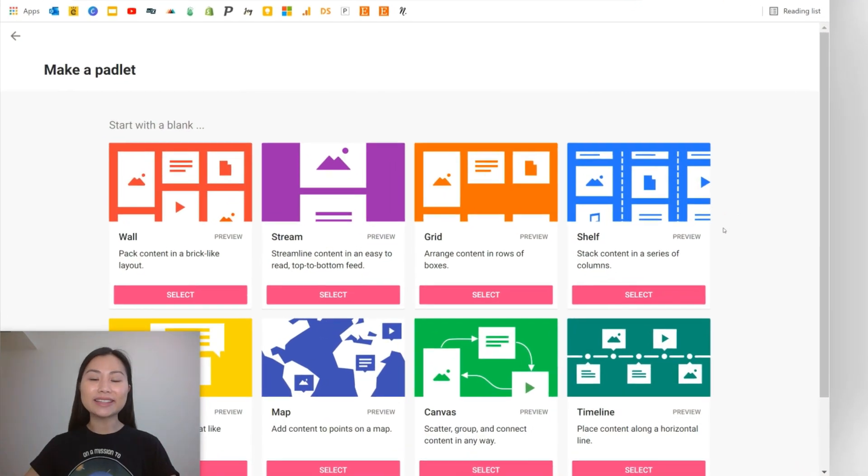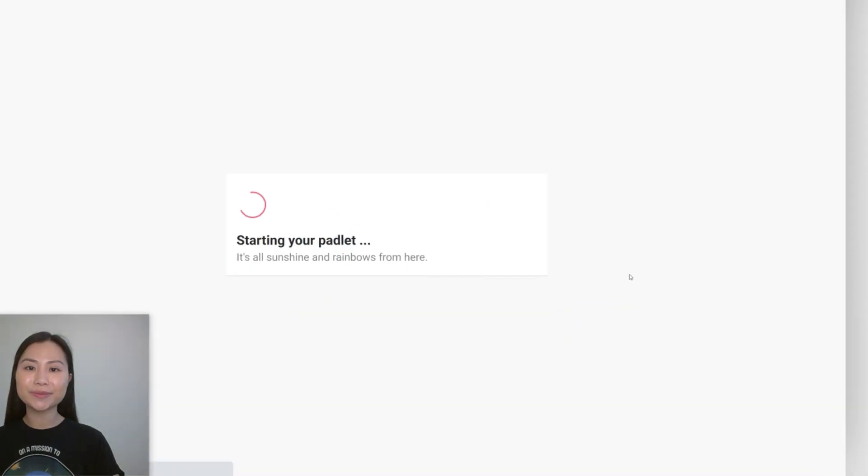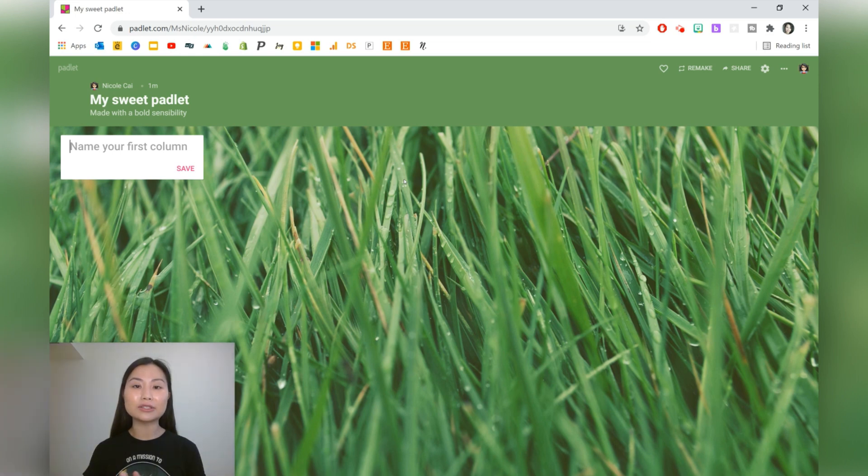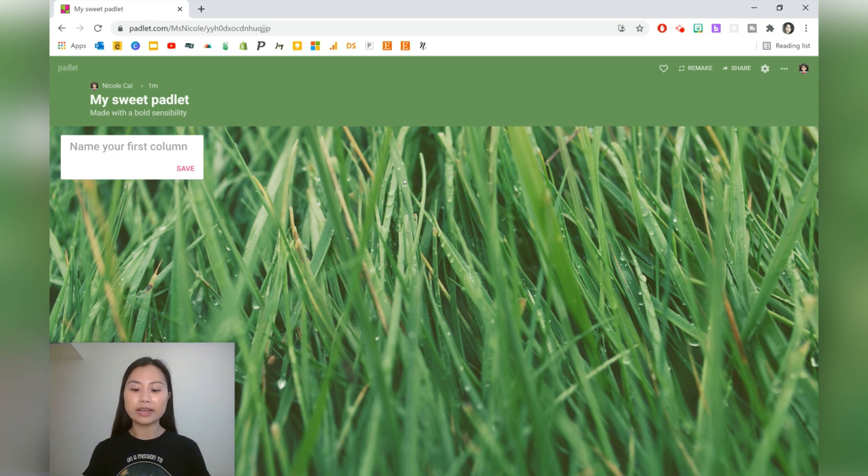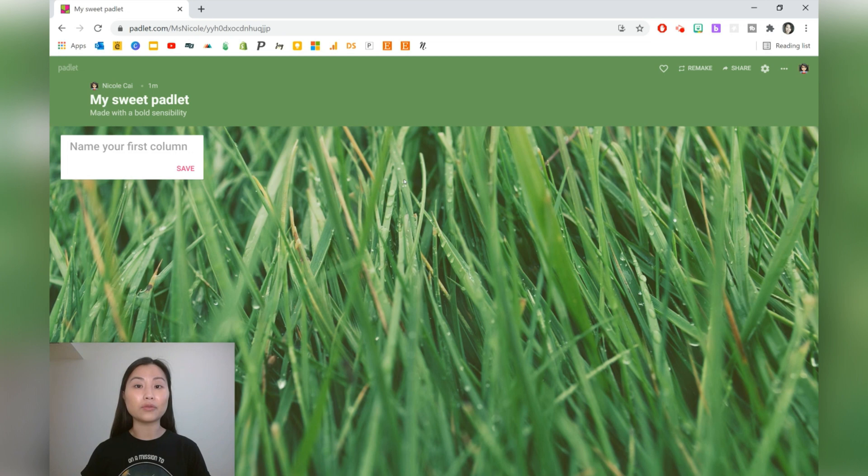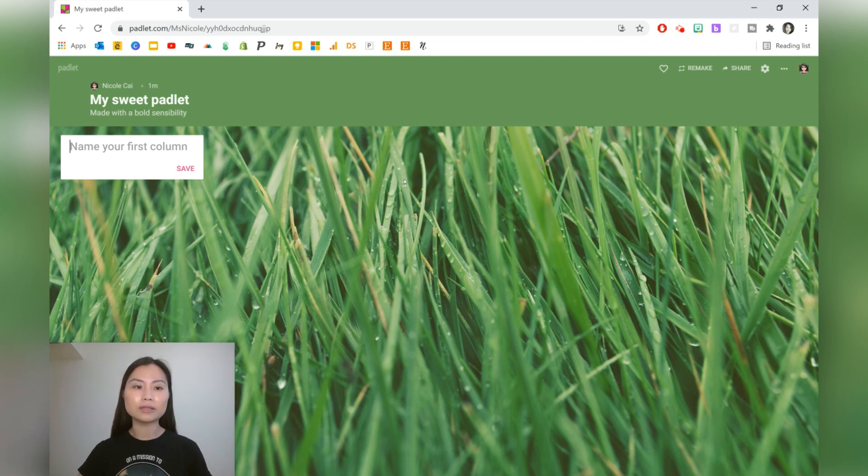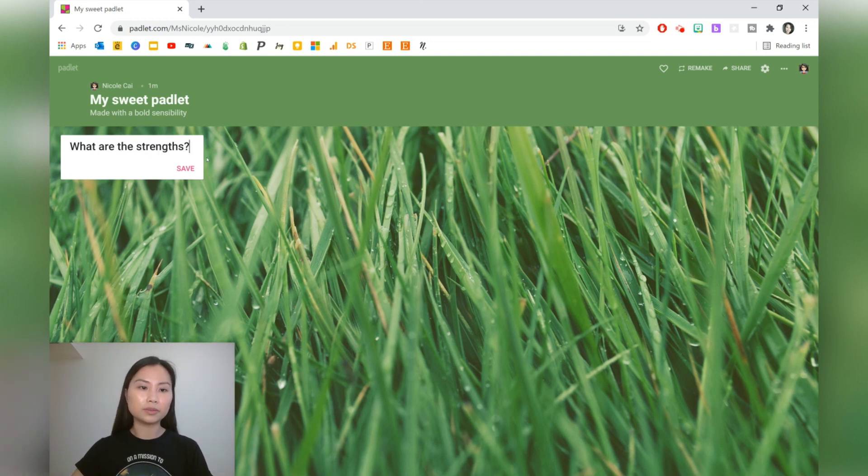The next Padlet is using the shelf. The shelf Padlet is really good for asking students multiple questions. An example would be questions about a book, about a business, about their own learning, as an exit ticket, and so forth. Ideas could be a SWOT analysis, a KWL chart, a 3-2-1 exit ticket. For this one, I'm just going to do a SWOT analysis. So, what are the strengths of the product or business?